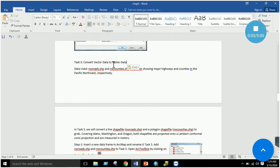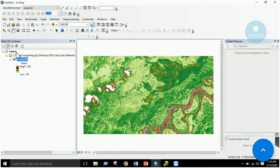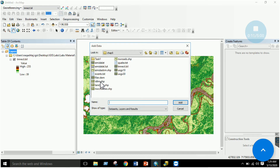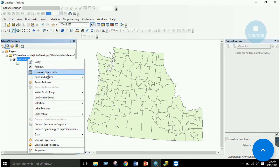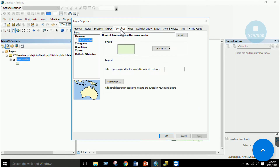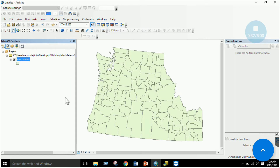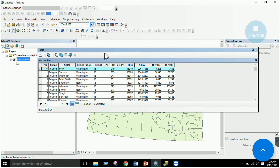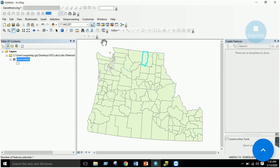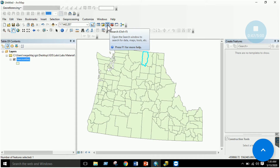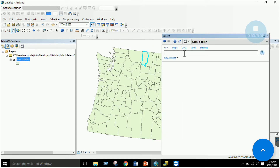The third task is to convert vector data to raster data. Add a vector file such as nw_counties or nw_roads, remove the earlier layer, and zoom to this layer. This is a vector file — it has an attribute table, and going to properties shows symbology categories and multiple fields. Each polygon has attributes like area and population. To convert vector to raster, go to the Search tab and type 'vector to raster.'